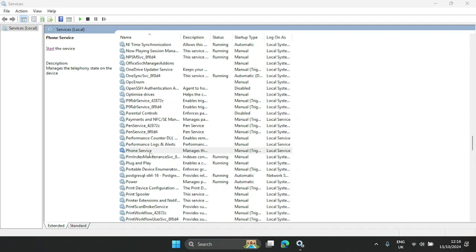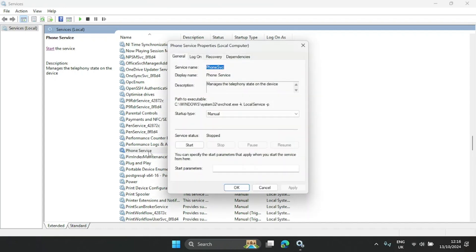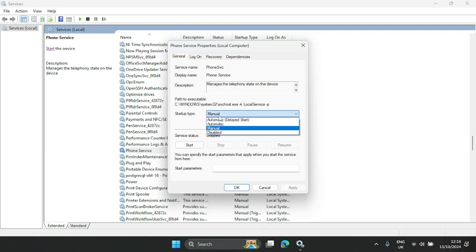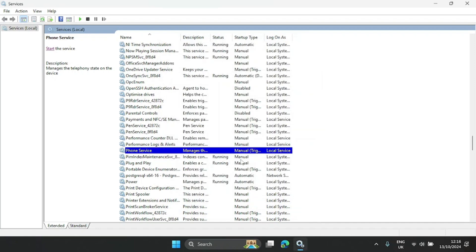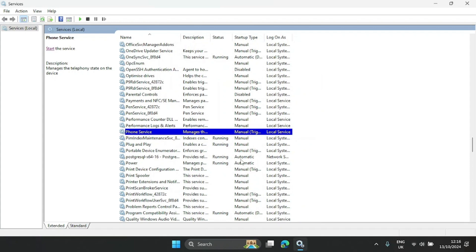The next one is Phone Service. If you use the Phone Link app or any other phone app — basically to manage calls from your phone on your computer when your phone and laptop are connected — you can leave it as Manual. But if you don't use it at all, you can disable it, hit Apply, and click OK. I'll leave mine at Manual.